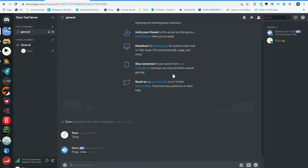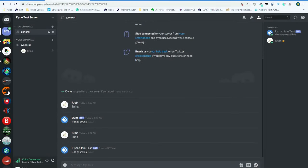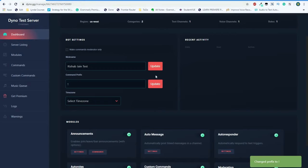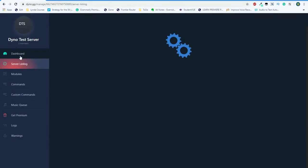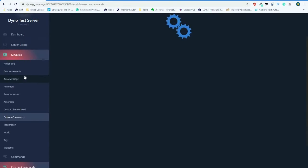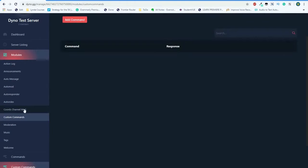On the left side, you can actually see all of the different categories for commands in Discord, such as server listing, modules, commands, etc.